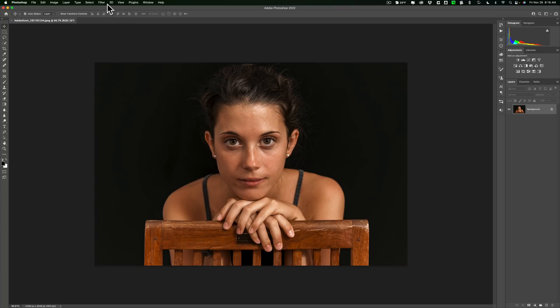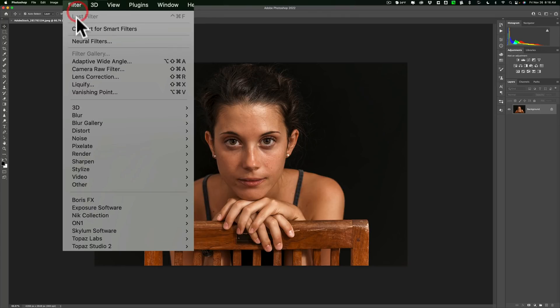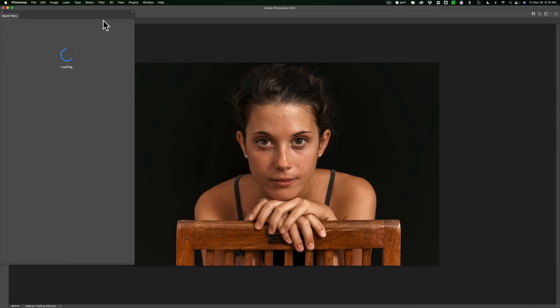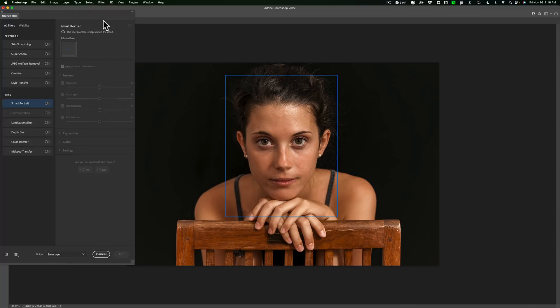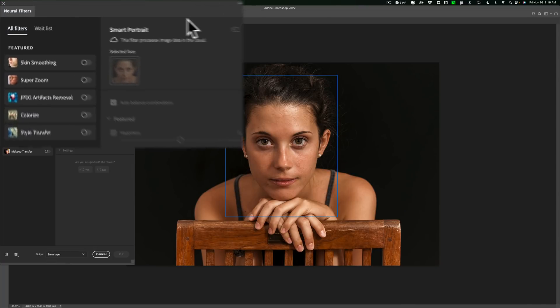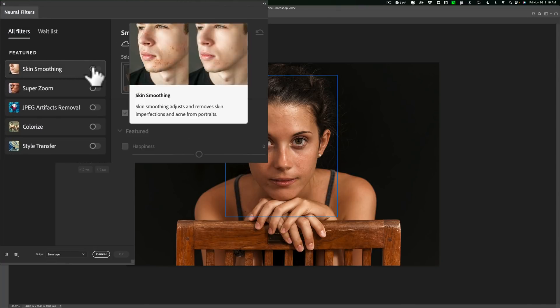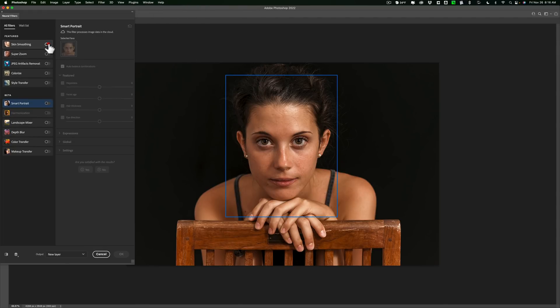To do that, go up to Filter, down to Neural Filters. When you do that, you'll see there's a number of Neural Filters. The top one is Skin Smoothing. Just turn that on.